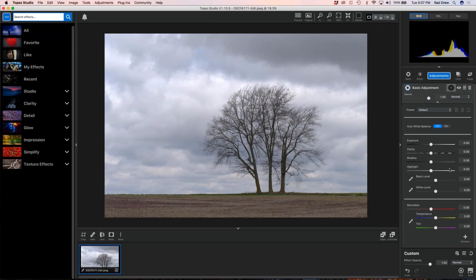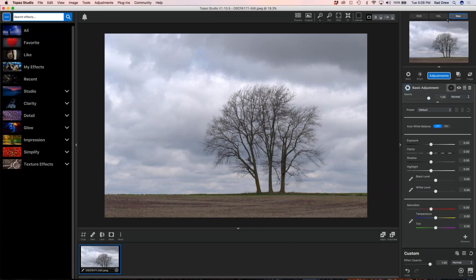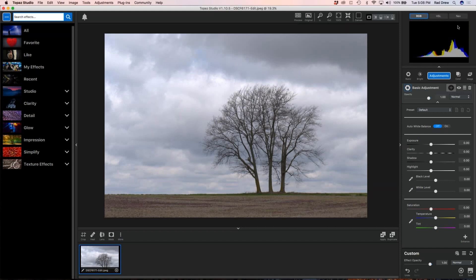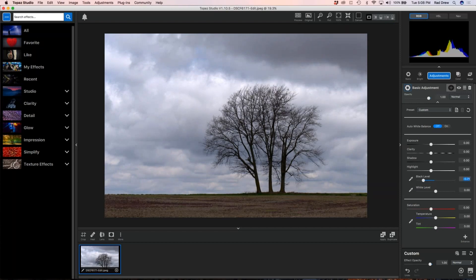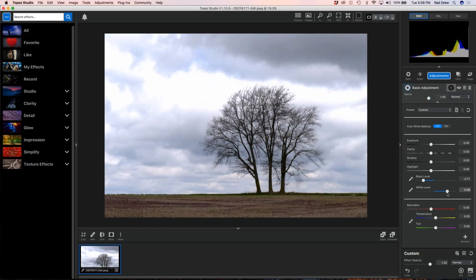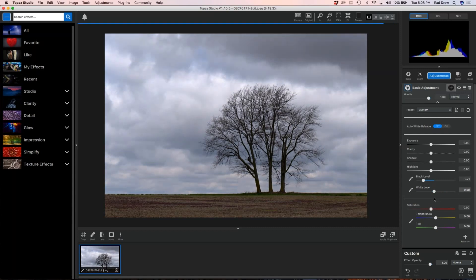Where I start with most images is a basic adjustment — setting a black and a white point. I make sure I'm looking at the RGB histogram at the top. I take the black level and slide it to the left until I hit the left side of the histogram frame. If I go beyond that and let it climb up the wall, I start to lose detail in my blacks and begin to crush them. On the other side, I bring my white level up to where I'm against the frame on the other side — but if I go too far, I lose all the detail in my highlights.